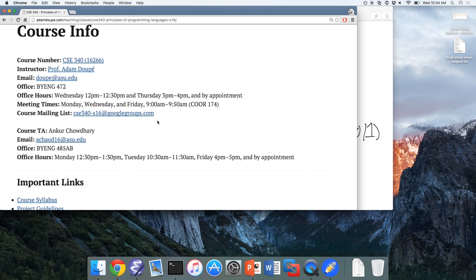The official download on the Ubuntu site is 14.04.3. Yes, that's fine.